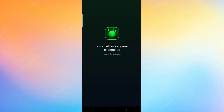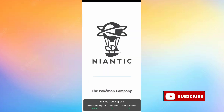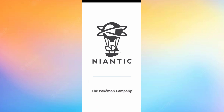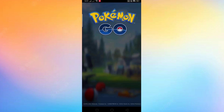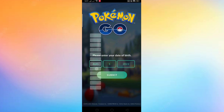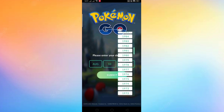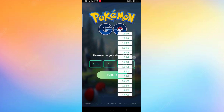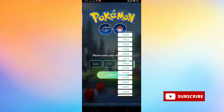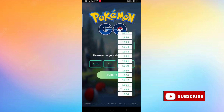Let's open the app again. As you can see, the app has been opened and you are on the home interface. Now you have to put your date of birth above 18 years. So let's put the date of birth above 18 years.